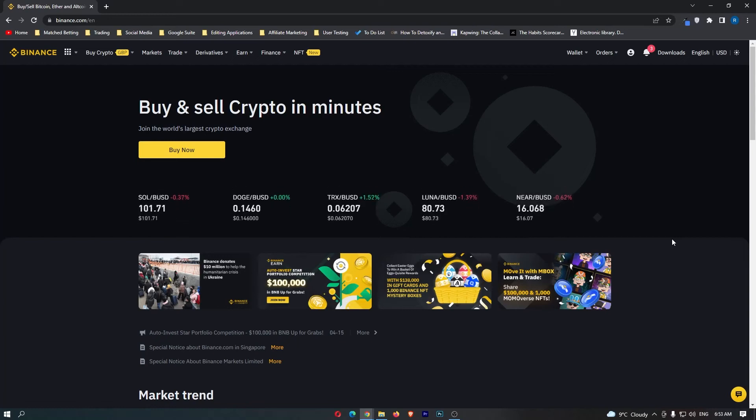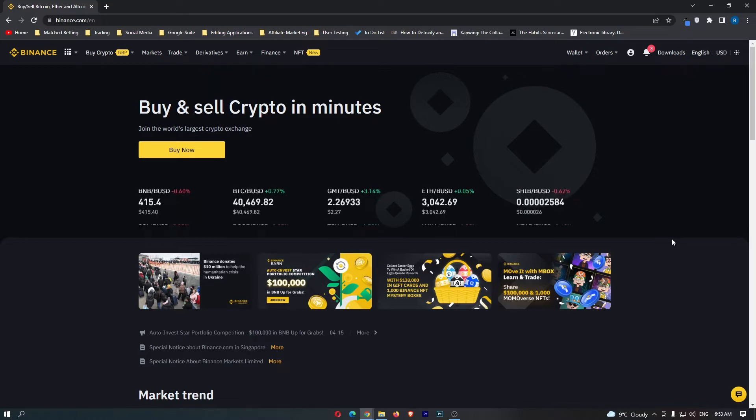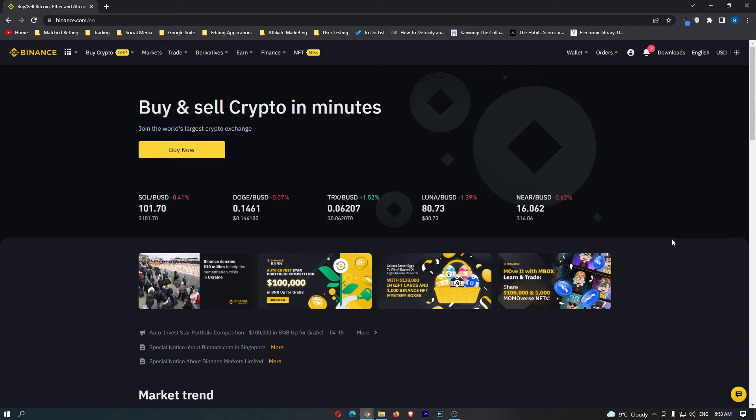How to convert euro to BNB on Binance. This video is going to be a complete step-by-step tutorial, so if you follow along, by the end of this video you will have converted your euros into BNB.